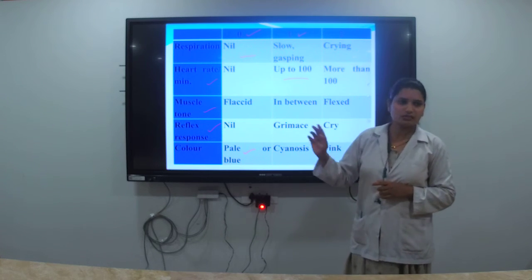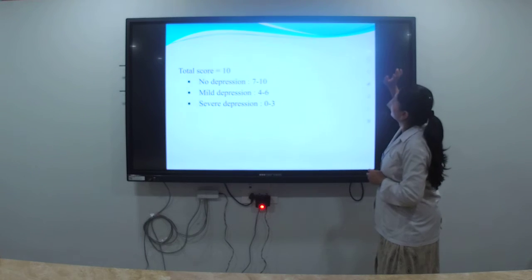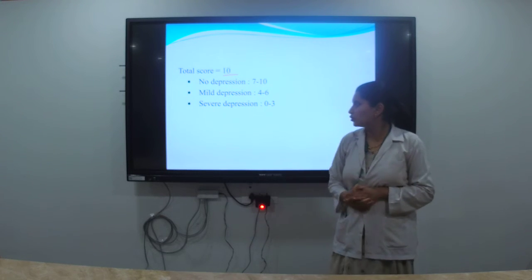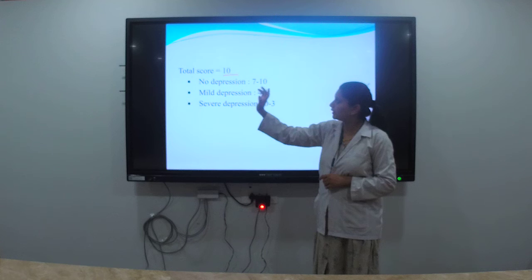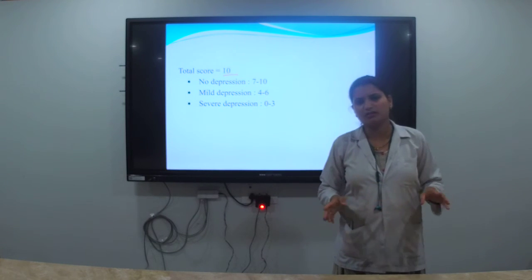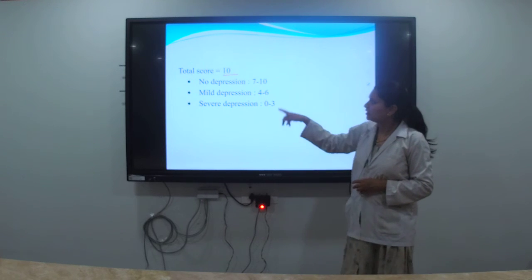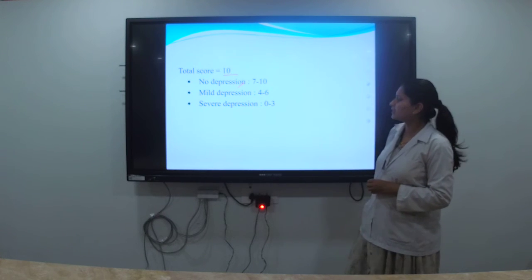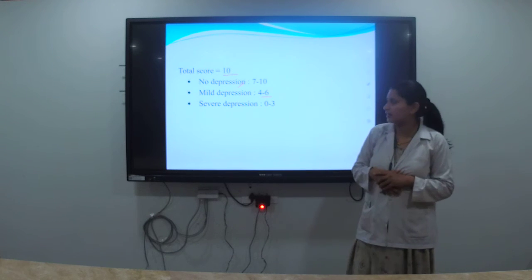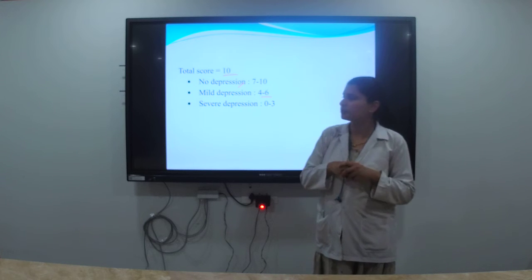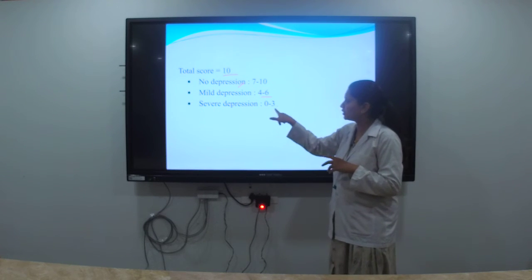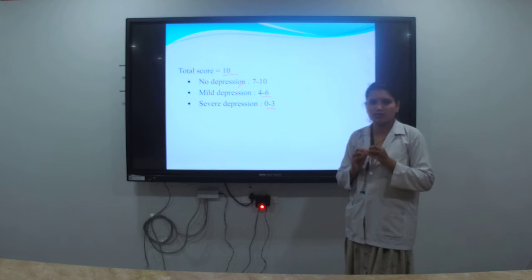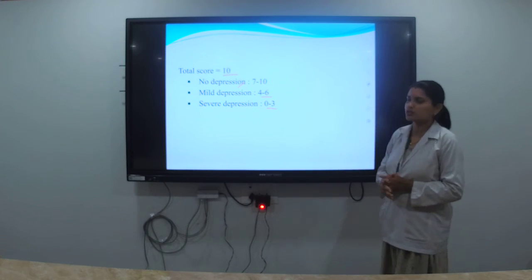The total APGAR score is out of ten. Interpretation: a score of 7 to 10 indicates no depression — a good condition. A score of 4 to 6 indicates mild depression. A score of 0 to 3 indicates severe depression, meaning the baby's condition is critical. As per the score, appropriate resuscitation measures are taken.